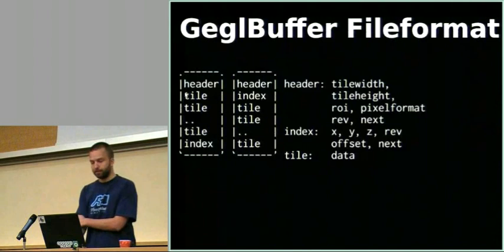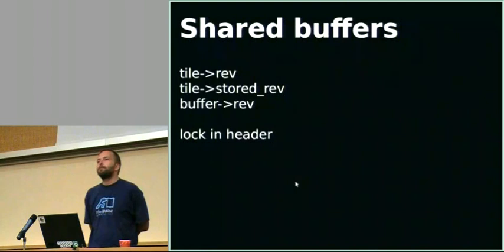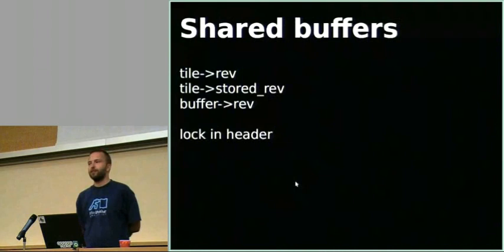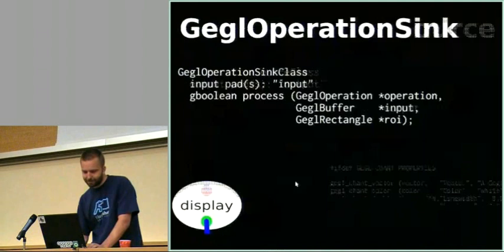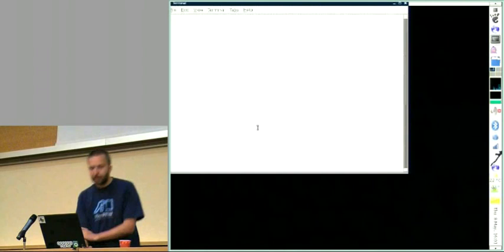If you use this gaggle buffer write function, then it will actually write the header first, then the index, then the tiles. That's a way of writing this file format that is completely streamable, because you can read it without seeking. One thing that I'm going to demonstrate later is shared buffers. You can open the same gaggle buffer in multiple processes, and have changes that are done in one process be synchronized in another one. I think actually I probably should just skip to a demo of that.